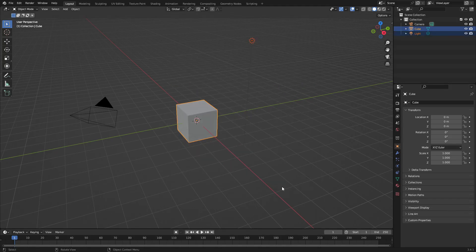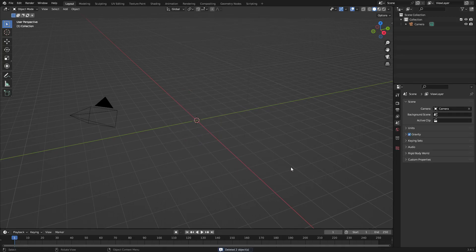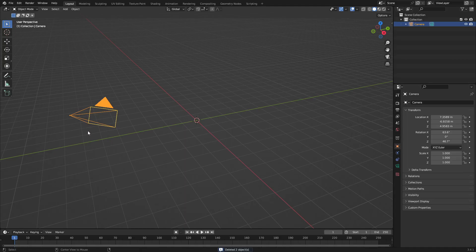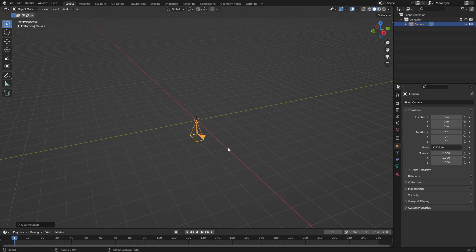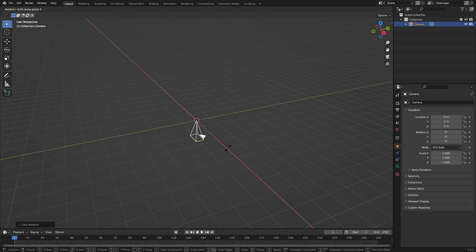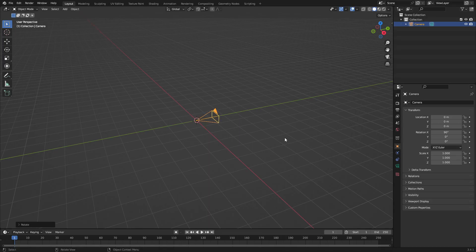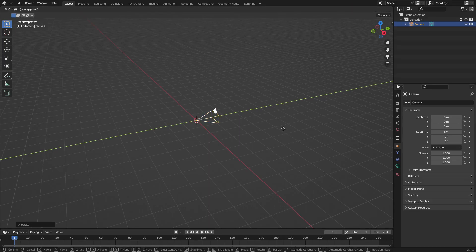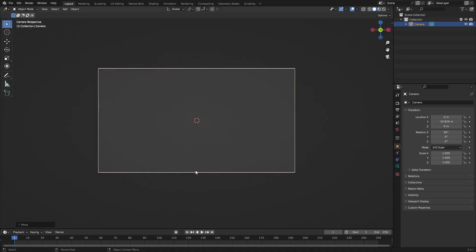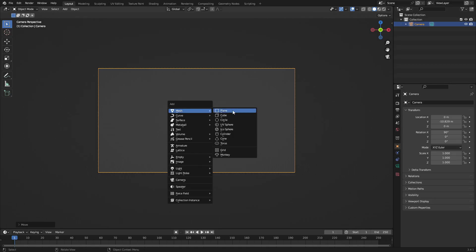I'm just going to drag a box over top of both the cube and the lamp, hit delete on my keyboard to get rid of that. We don't need it. Select our camera, hit Alt-G and Alt-R to clear the location and the rotation of the camera. Hit RX on your keyboard and then 90 on your numpad and left-click to confirm that rotation, and then hit G, Y to move the camera backwards. Hit zero to go into the camera's view. Now with that done, let's go ahead and hit Shift-A and we'll search for a plane.